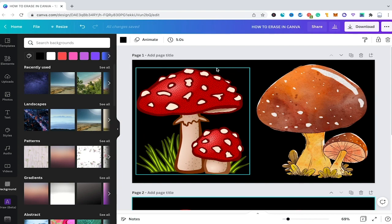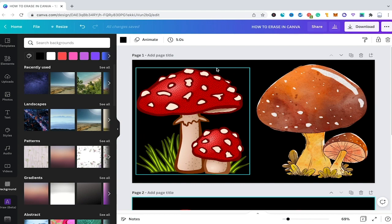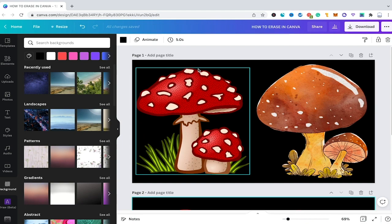First of all it needs to be mentioned that erasing in Canva works very differently than erasing works in other software such as Adobe Illustrator and Adobe Photoshop. In these two tools you simply have an eraser tool and then you can use it on all kinds of objects and simply erase the part of your object that you don't need.